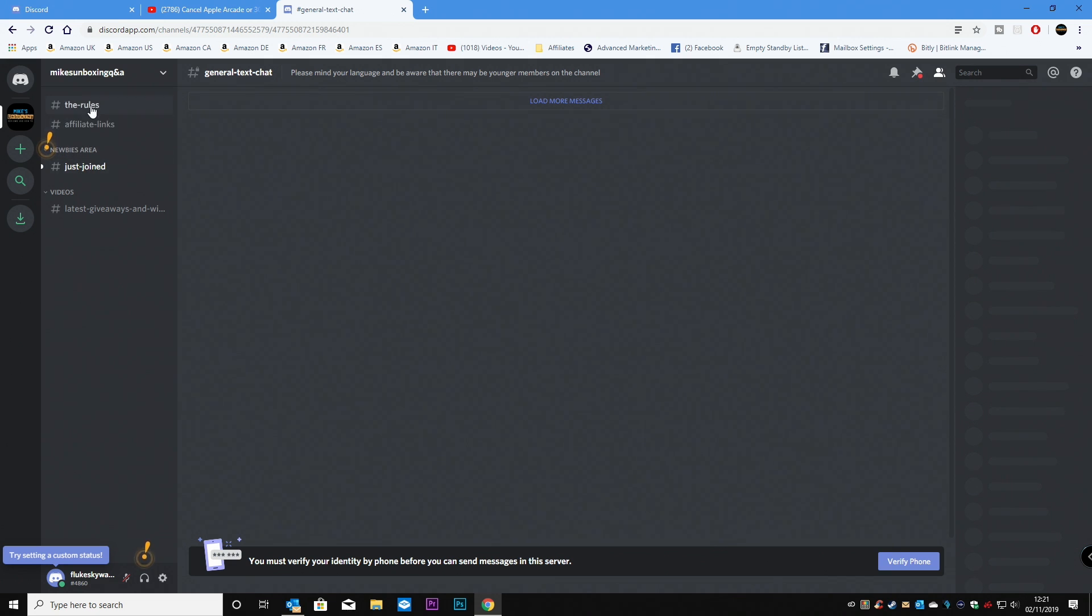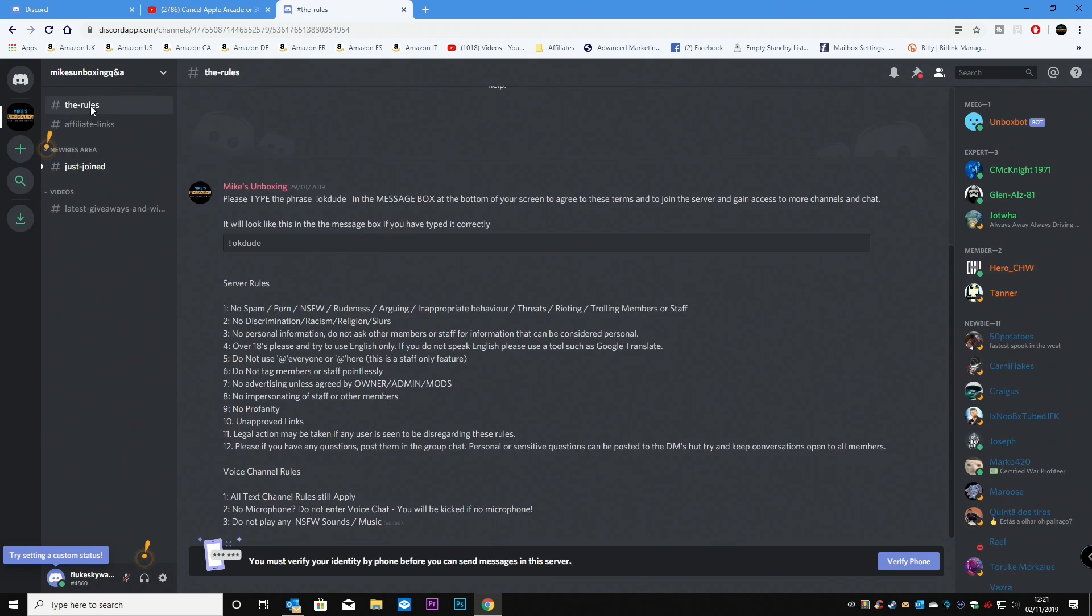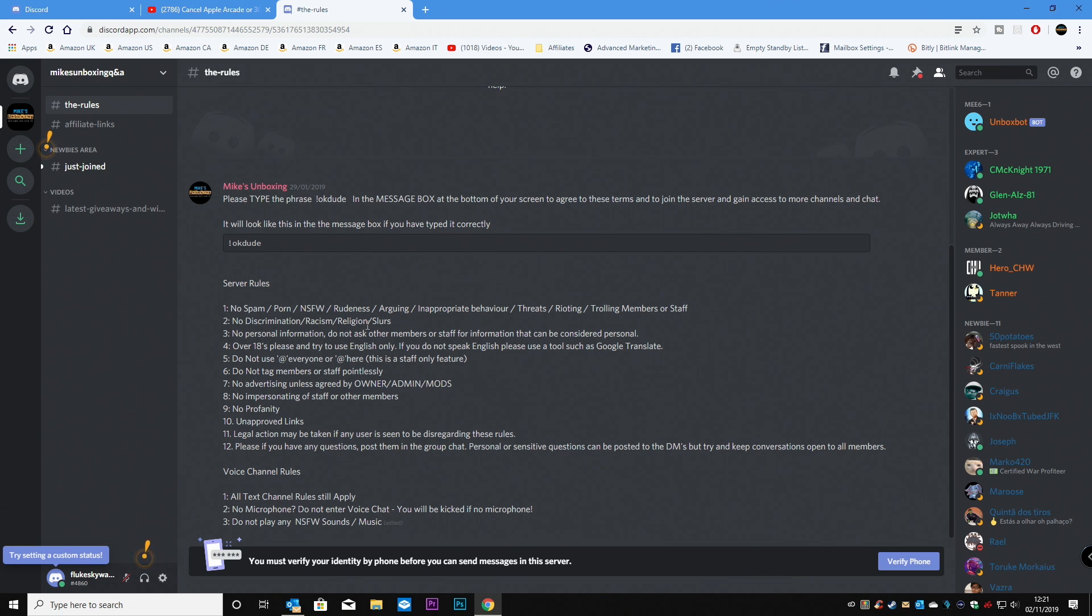So for my particular server. If you click on the rules. Go into this section and type in OK dude. And then click OK. You'll be able to join the server.